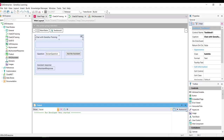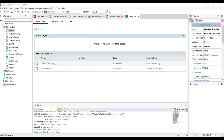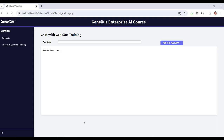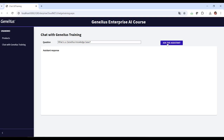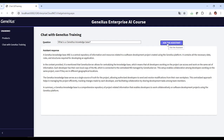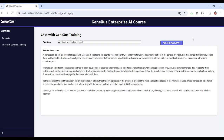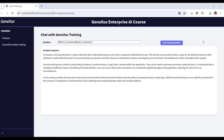To test it, we press F5 and run the web panel. Remember that our RAG Assistant was fed with only 18 documents, which is not a lot of information. For that reason, we'll ask simple questions whose answers are in the scope of those documents. First, let's ask: what is a GeneXus Knowledge Base? Then: what's a transaction object? And finally: what's a formula attribute in GeneXus? The answers received were thorough and correct — we consider it valid.